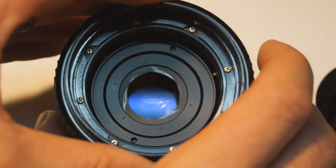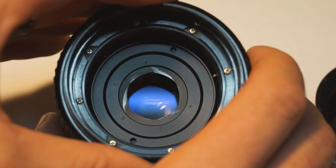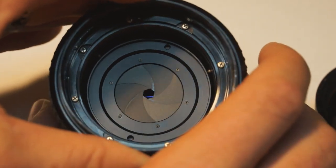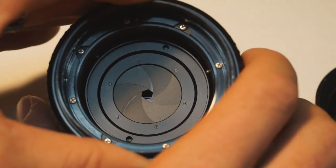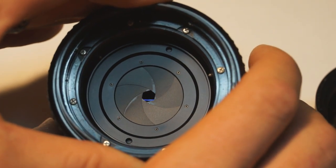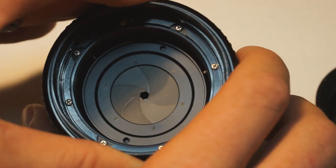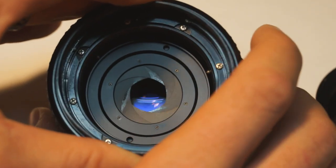Here you can see the iris assembly. It's held in by three little set screws that come in from the sides. So I'm going to have to get access to those before I can remove and clean the iris.